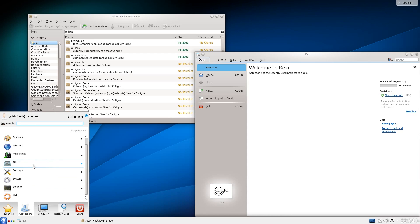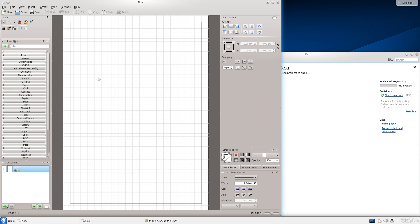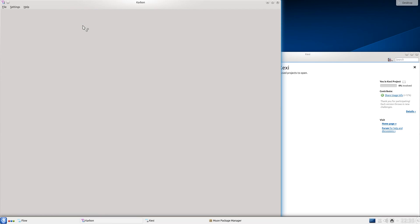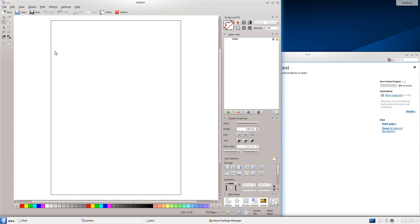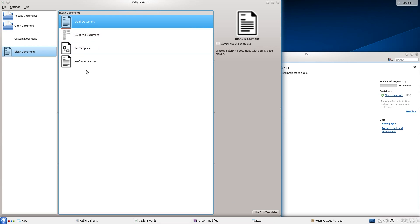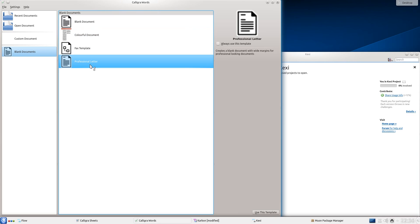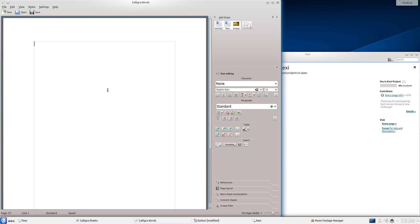We've got the Database Creator, Flowchart and Diagram Editor, there's the Karbon Vector Editor, it's probably a bit similar to Inkscape, we've got a Spreadsheet Program, and a Word Processor. Let's take the Professional Letter template.